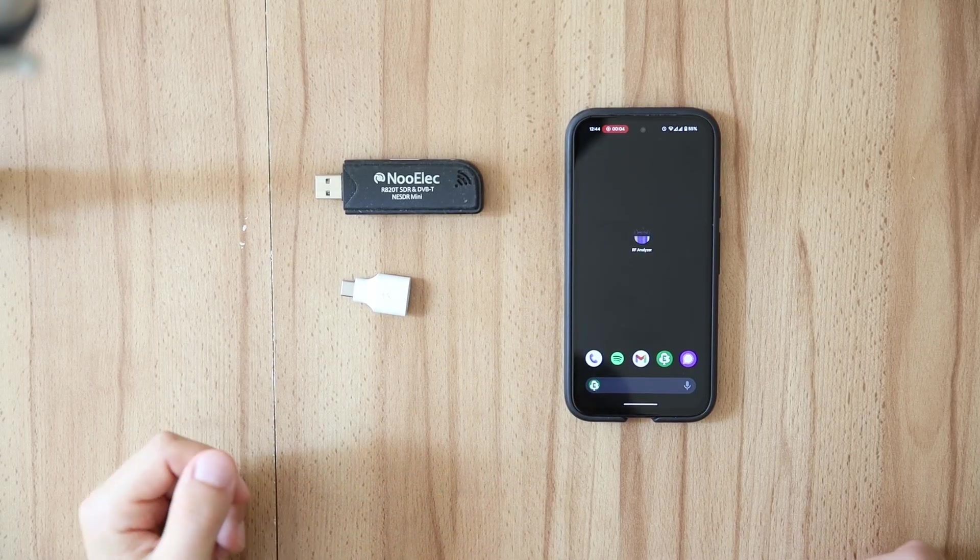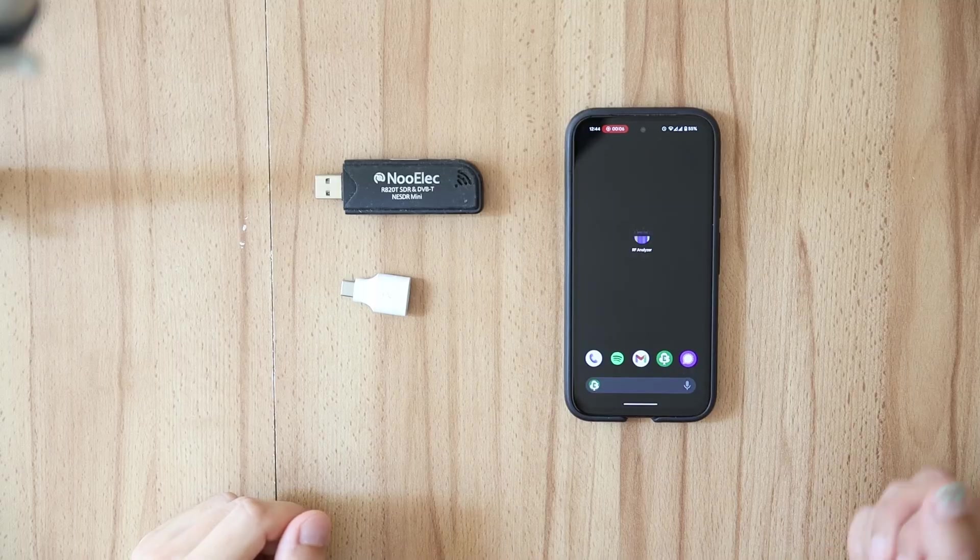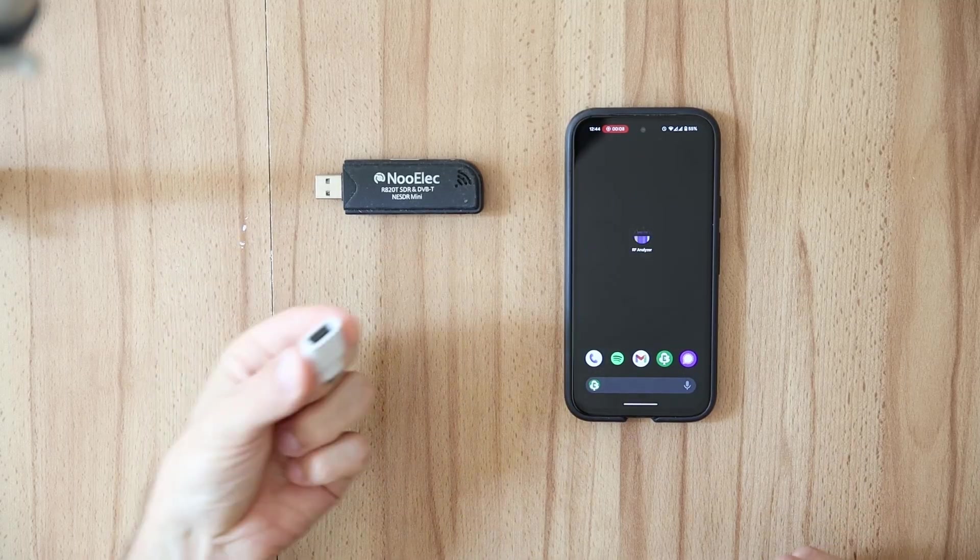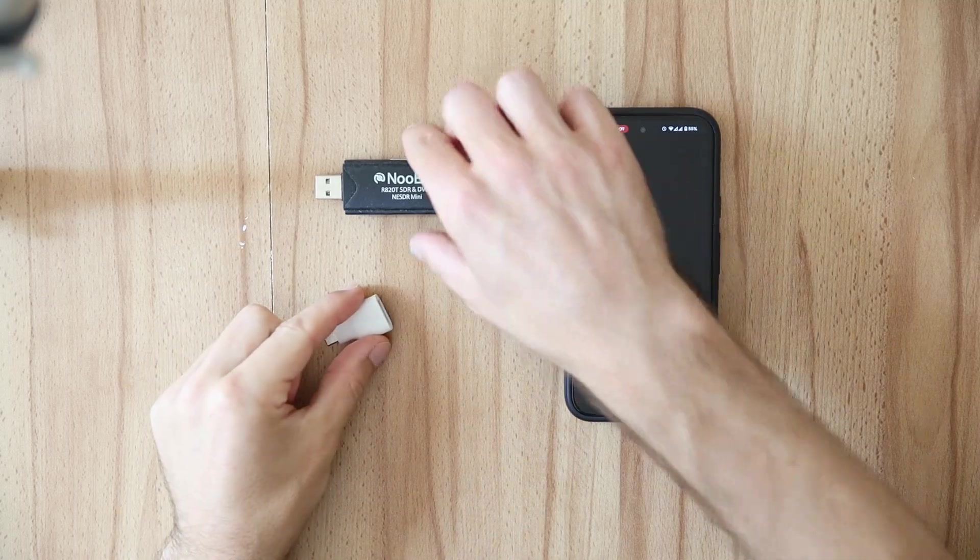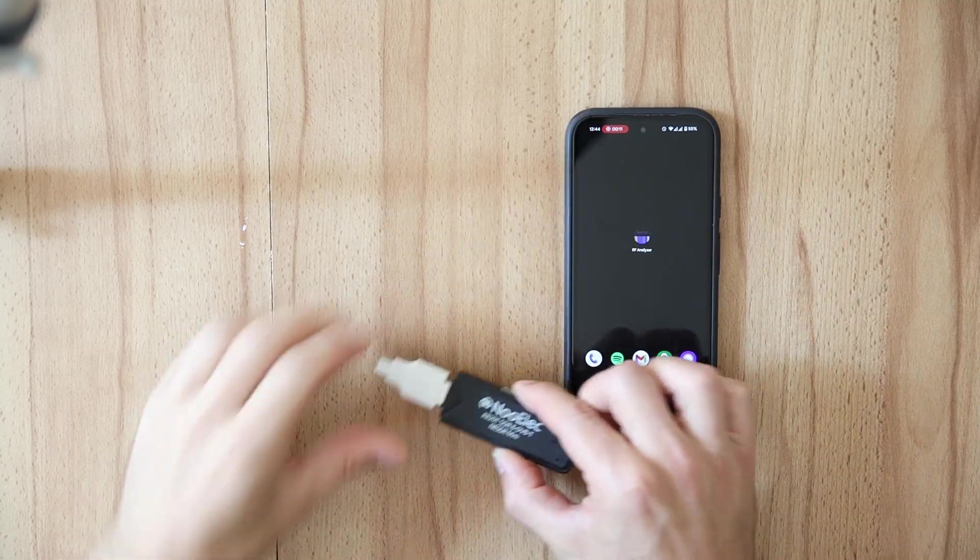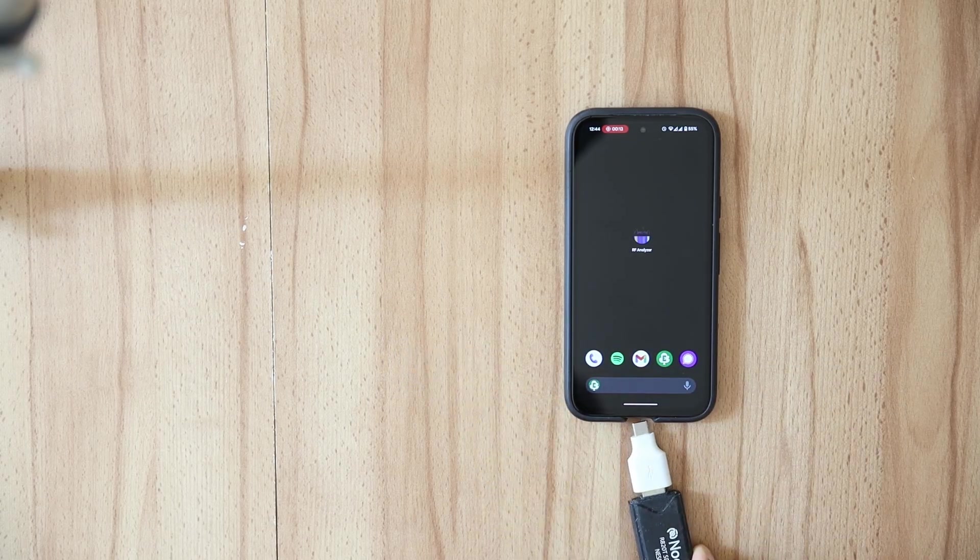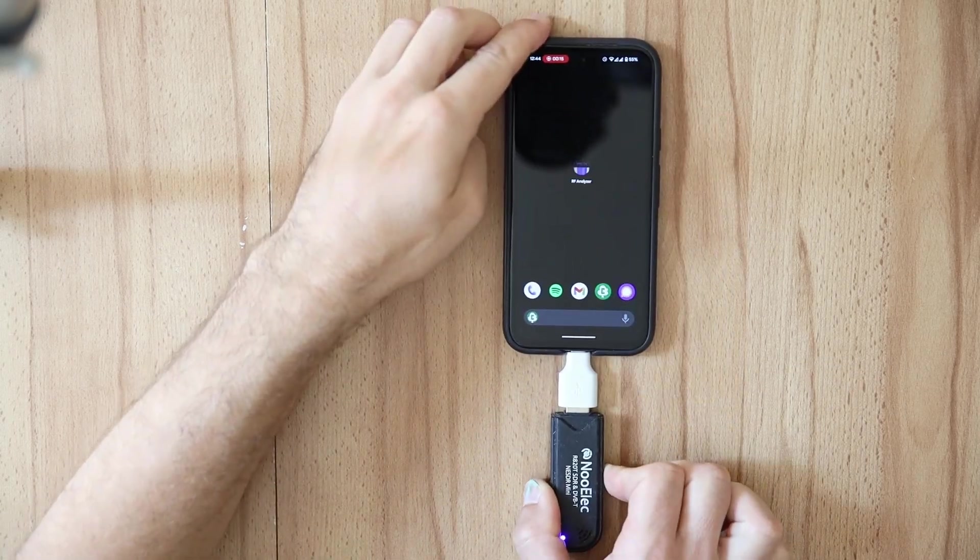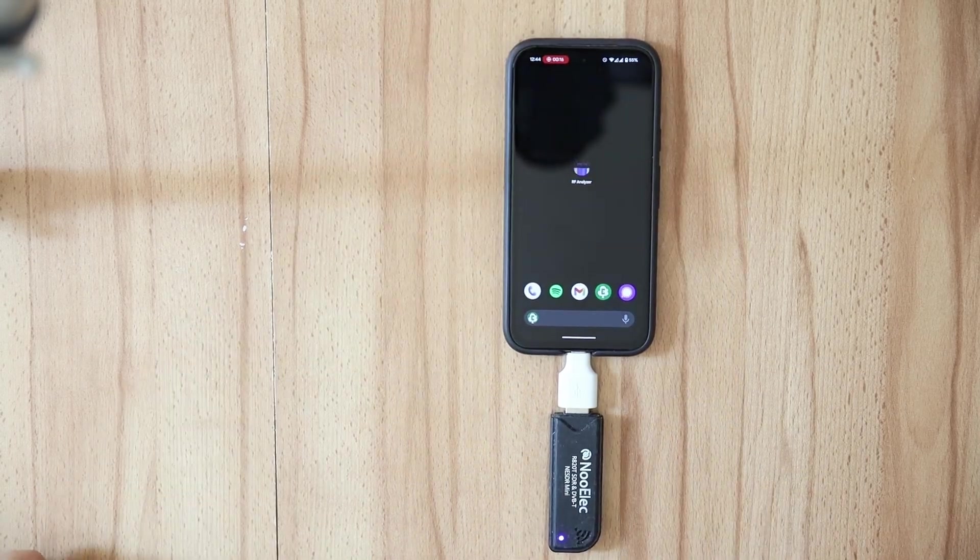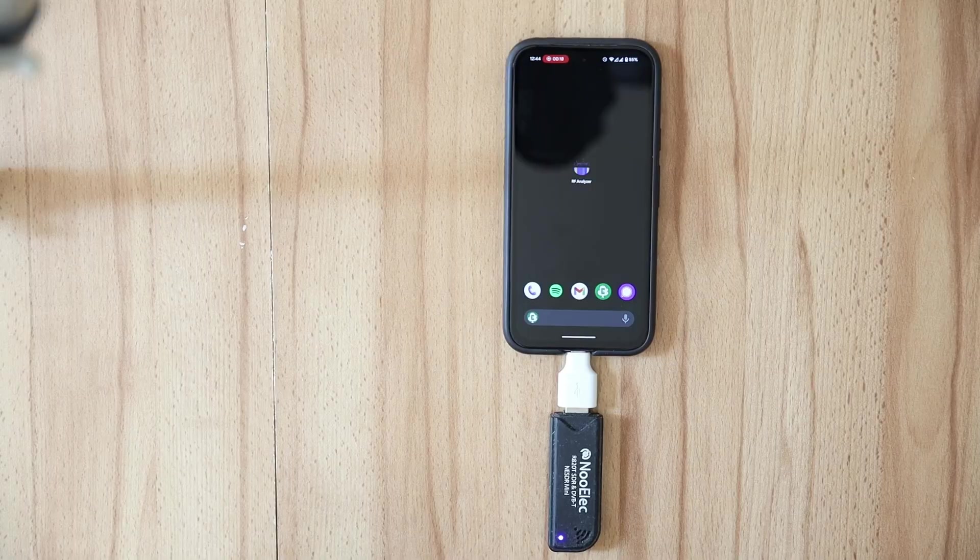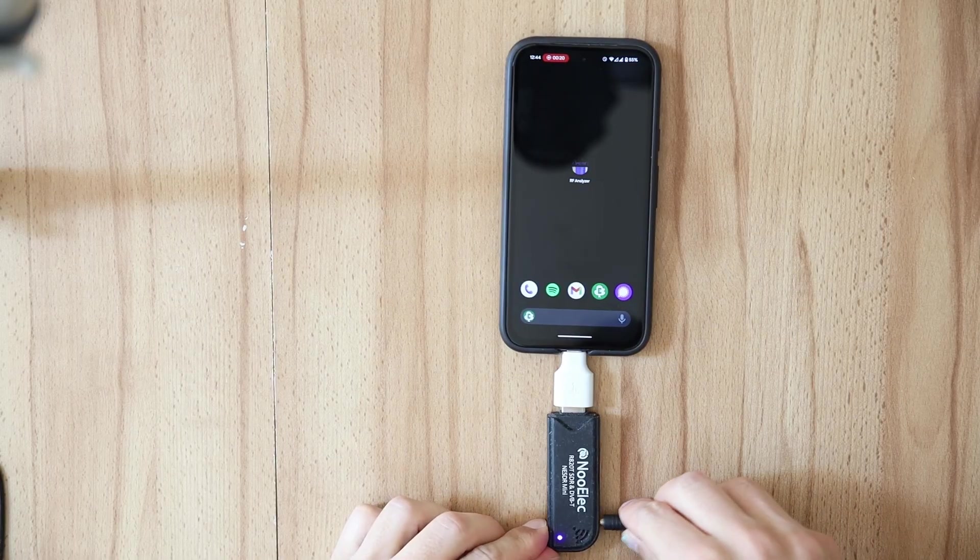Now first of all we have to connect the SDR device to the phone. I'm going to use this OTG adapter here, just plug it into my RTL-SDR and now I'm going to plug it into my phone like this. And of course I need to connect an antenna so that we are able to receive signals.